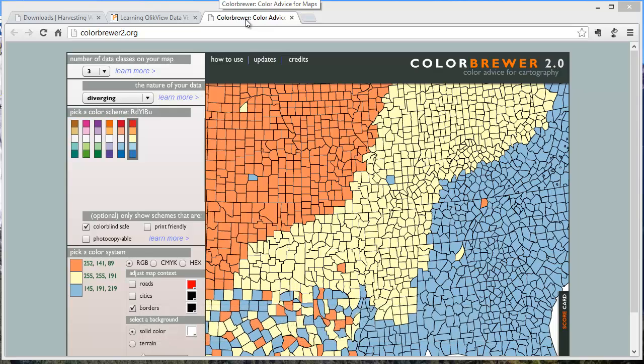I hope this video helps you discover how easy it is to use color to add insight. You can find much more in my book, Learning QlikView Data Visualization. Again, if you have any feedback, I'd love to hear it. Thank you for watching the video tutorial and I hope to see you around.